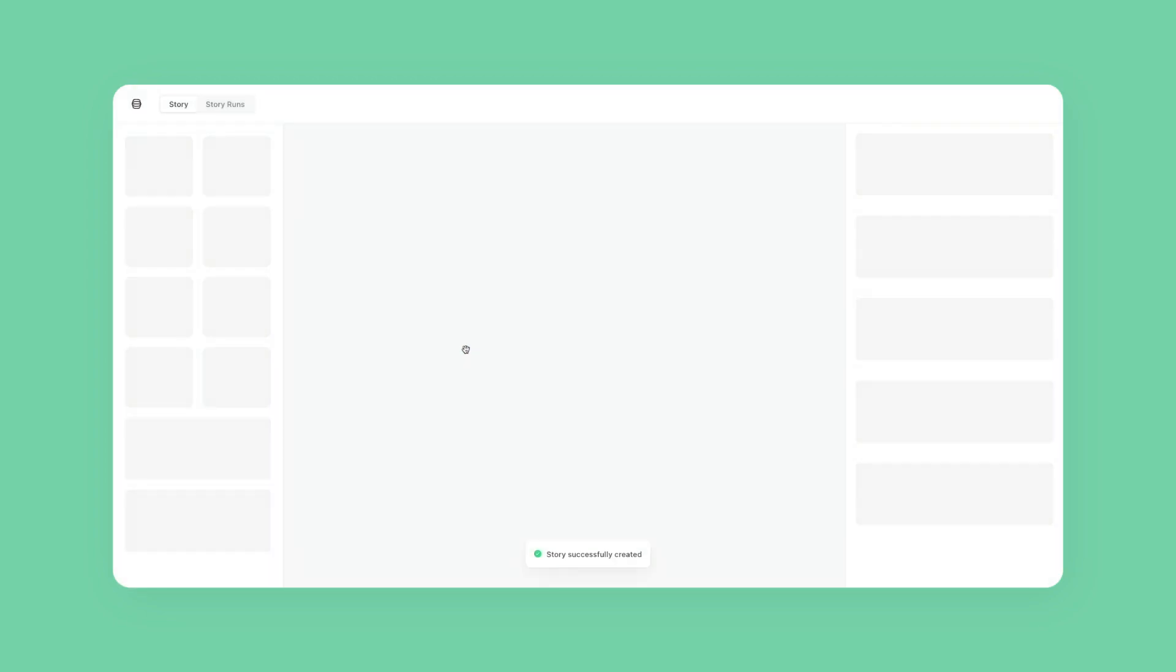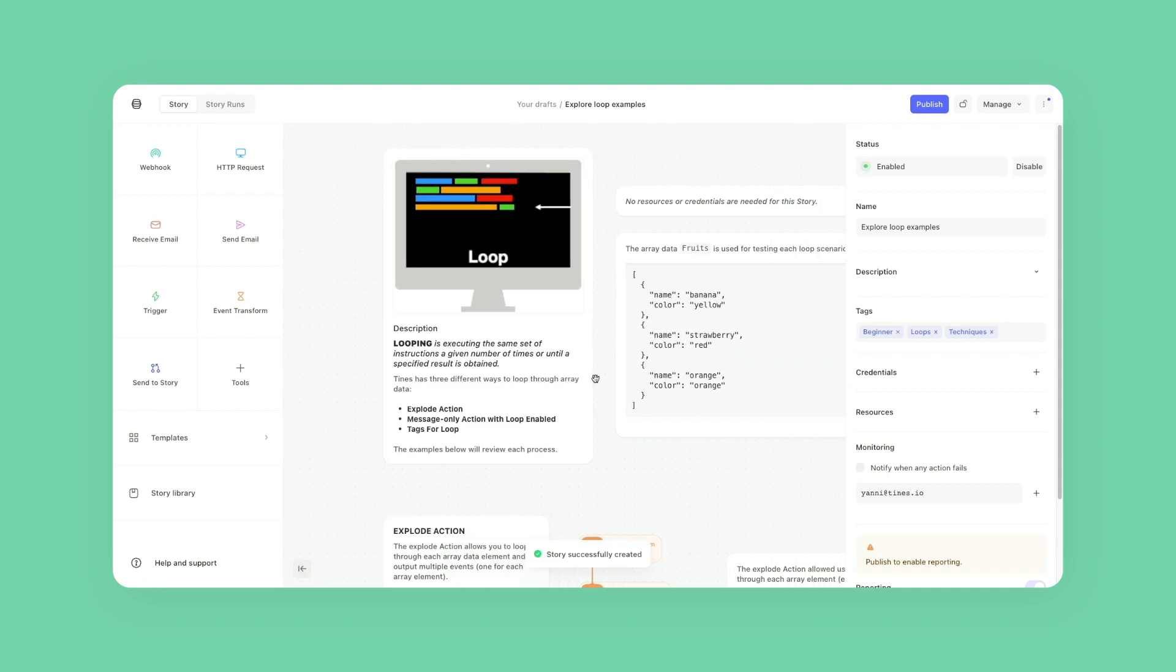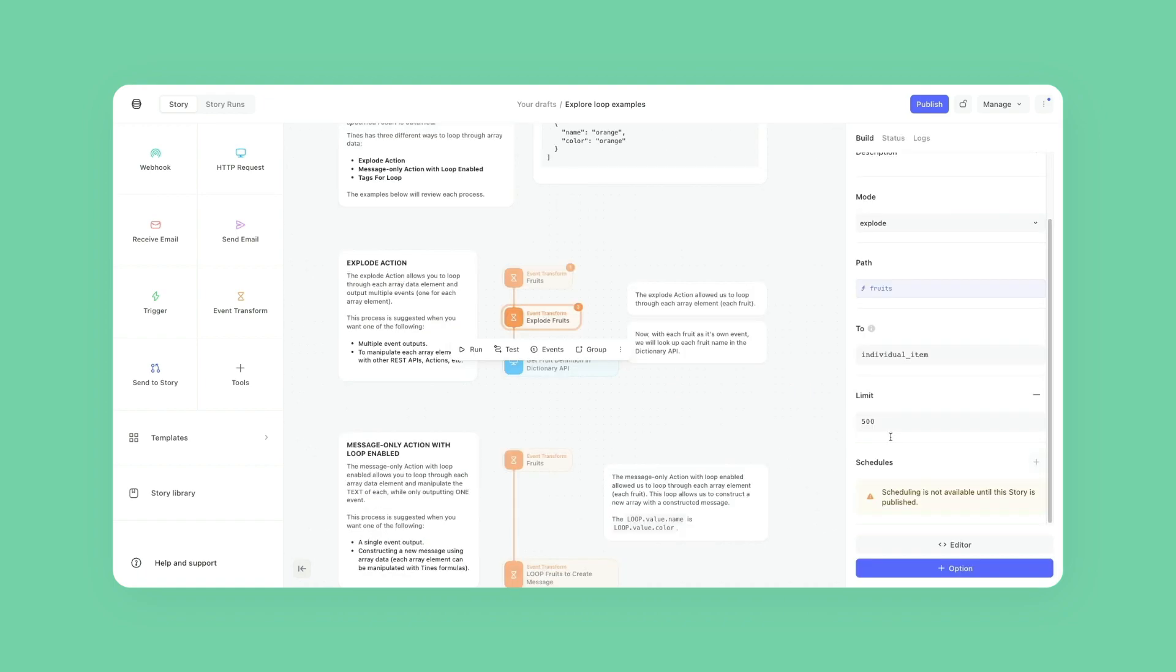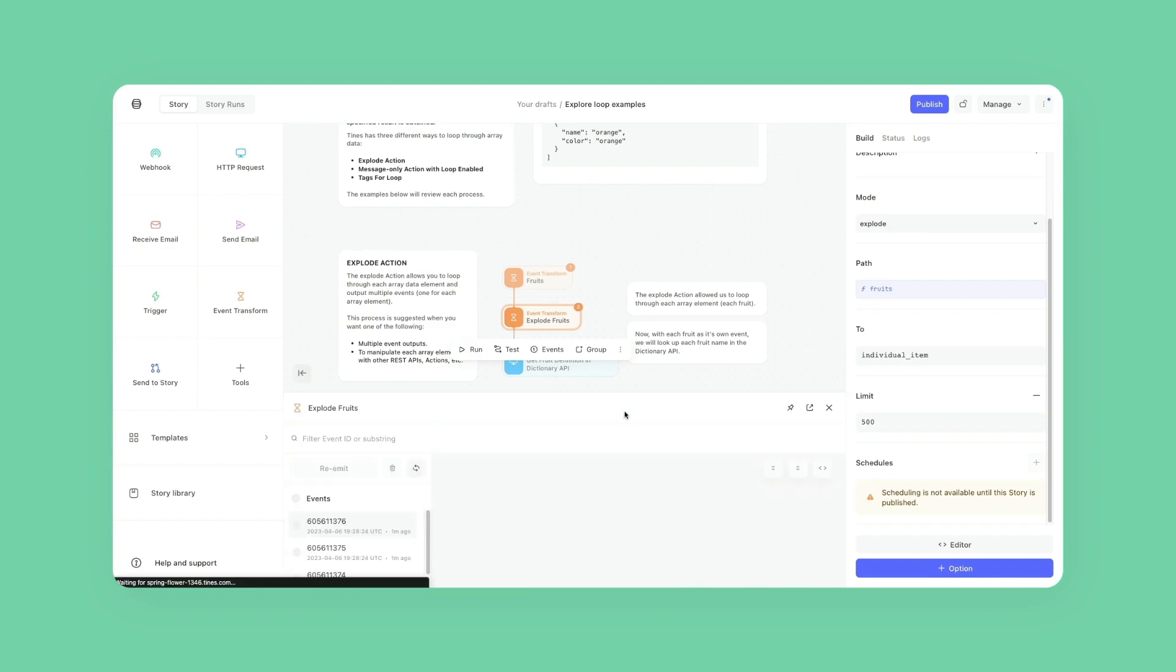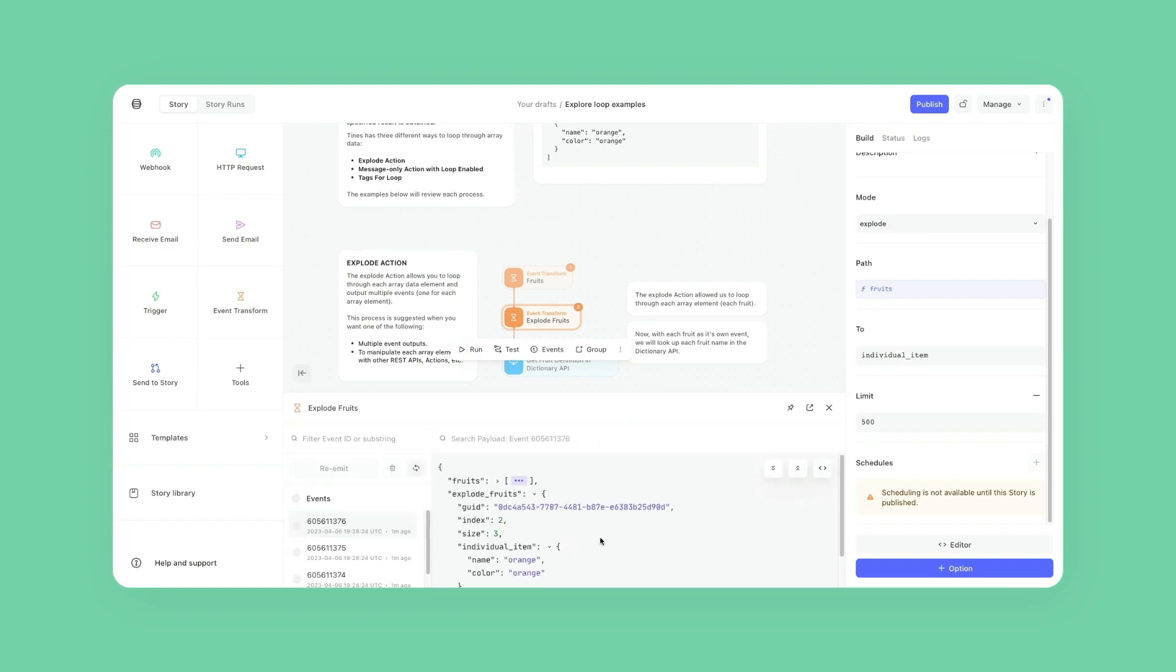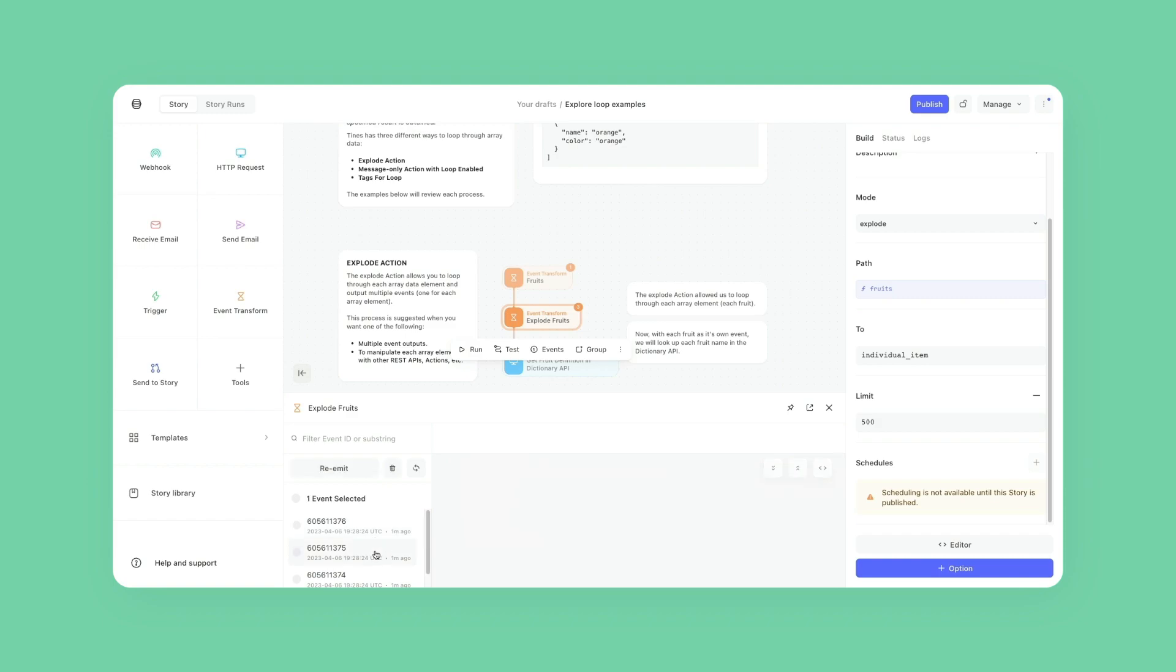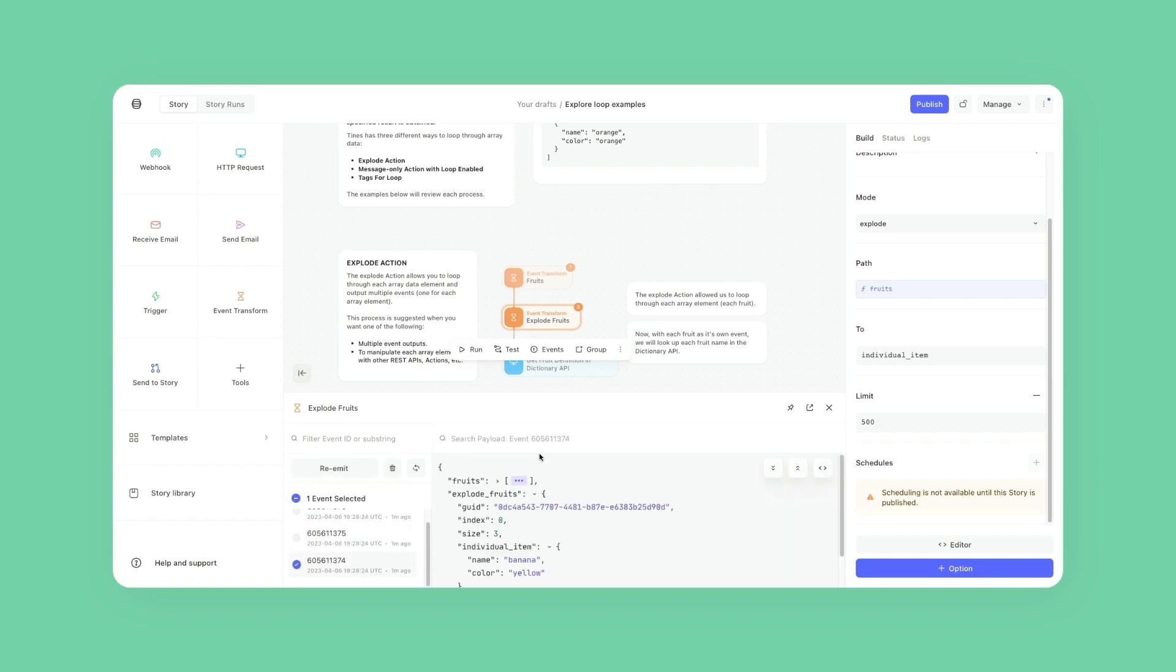The first and easiest way to loop through a set of arrays in Tines is to use the Explode Event Transform action. Explode allows you to loop through each array that is specified in the path and output multiple events related to each specific array that exists. This is useful when you want to perform enrichment or further actions on each specific array in a new unique event.